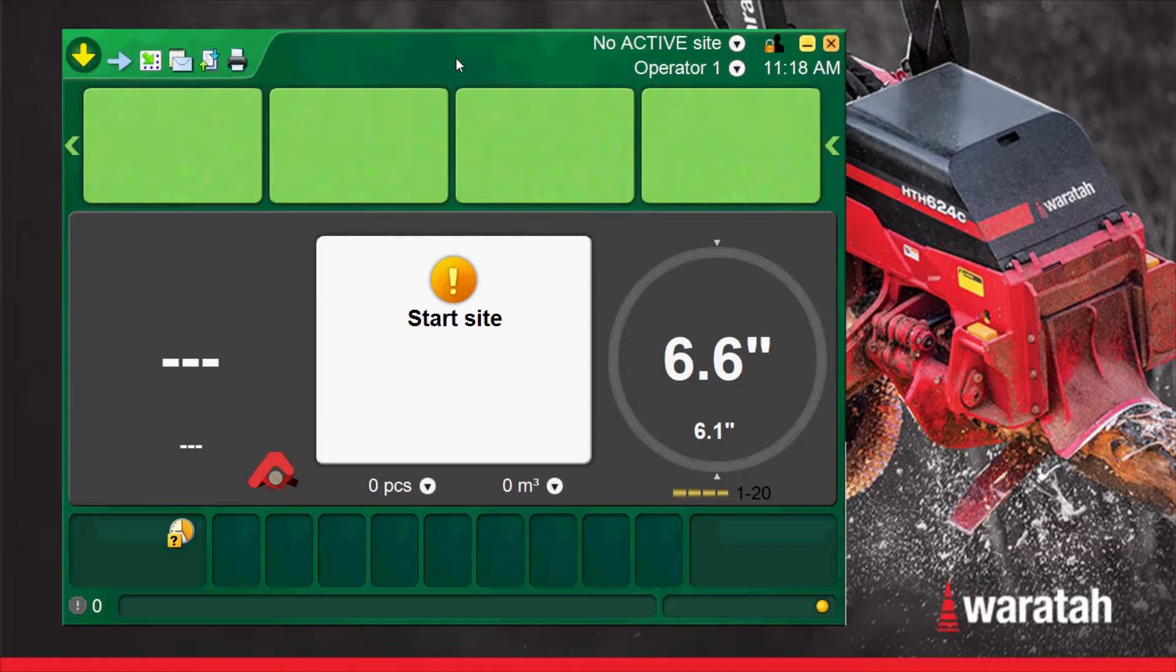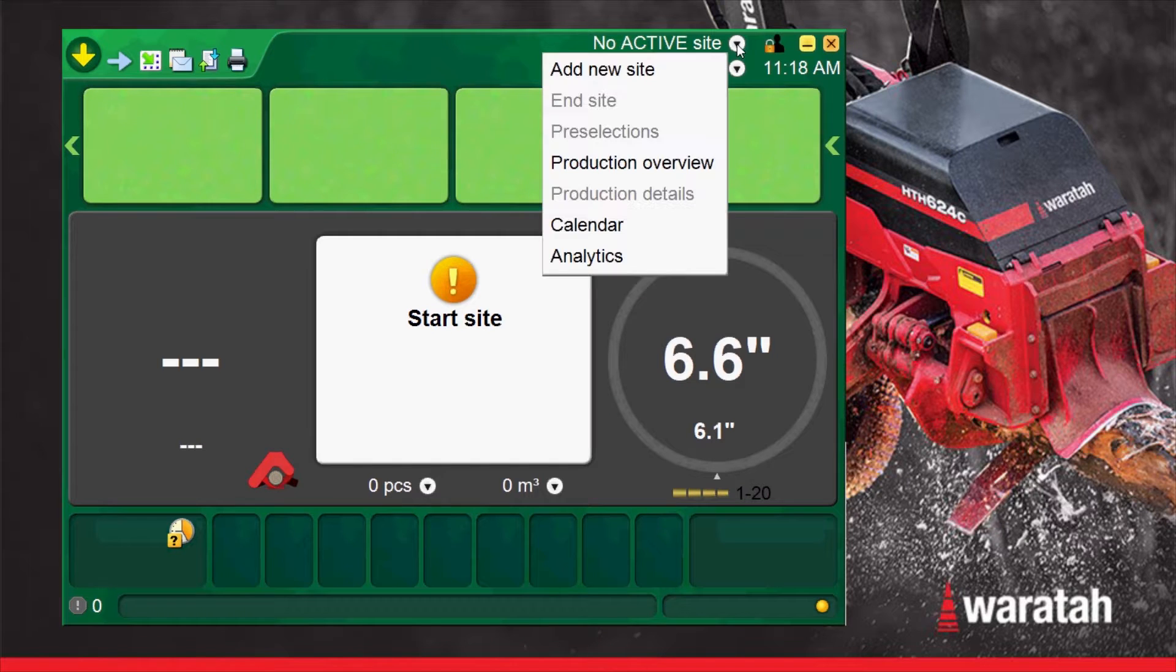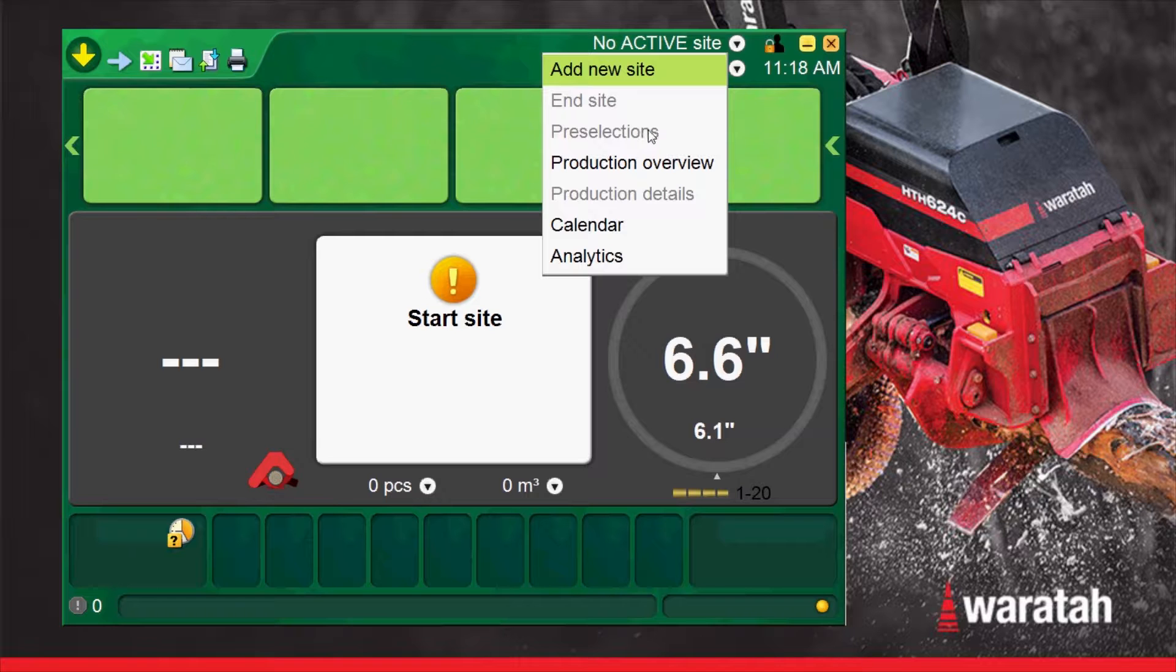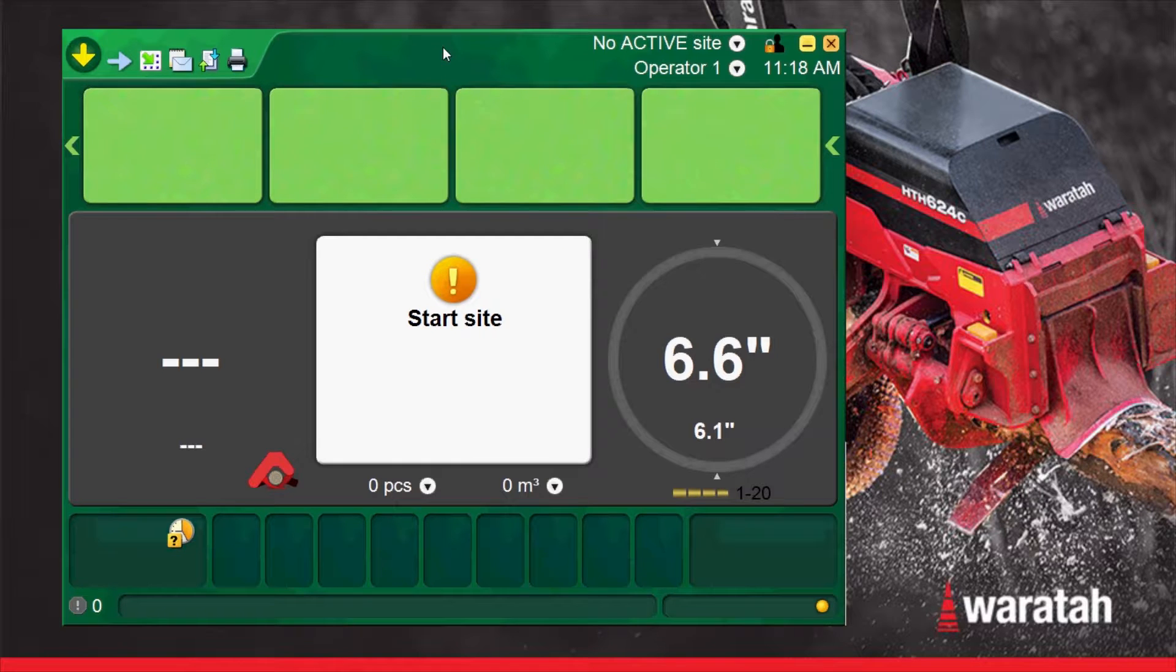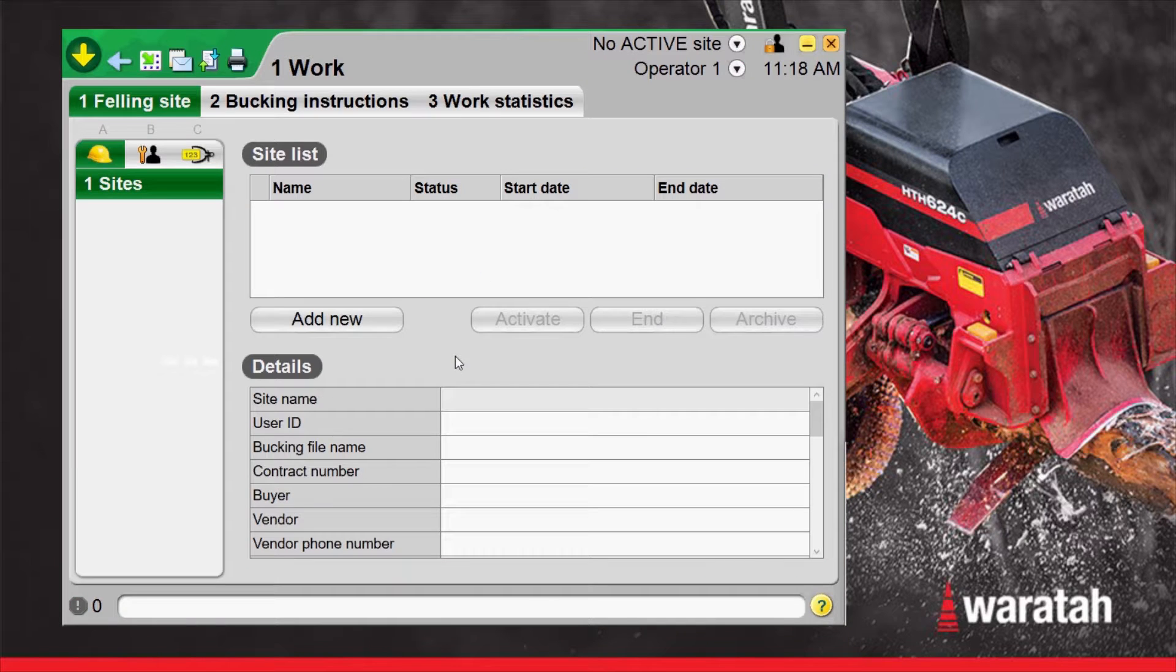Starting a new worksite. From our main run screen on a fresh install there won't be a site started or a pre-select cutting list. If we go up to the worksite pulldown menu we can see everything is grayed out as there's no preselection list loaded. Down in the main information box in the center of the screen it's telling us to start a site. Click on that and it'll bring us directly into the worksite menu.